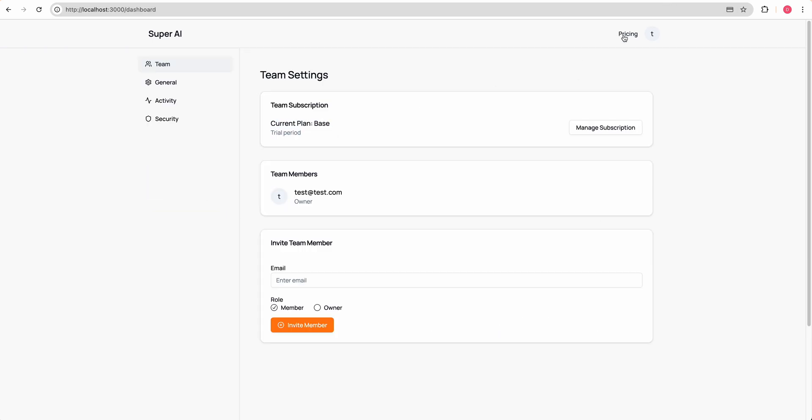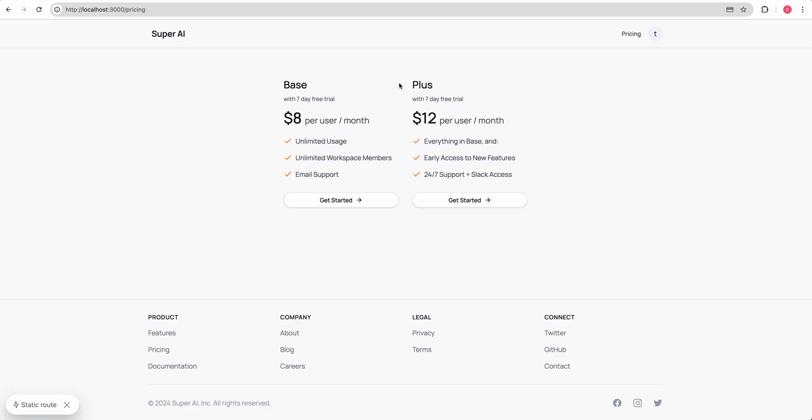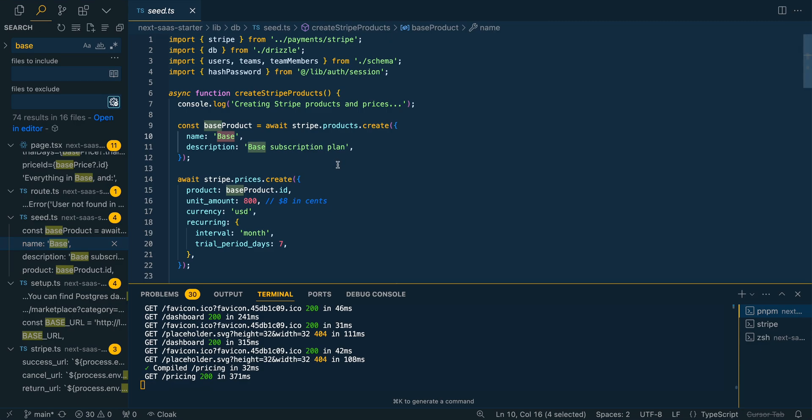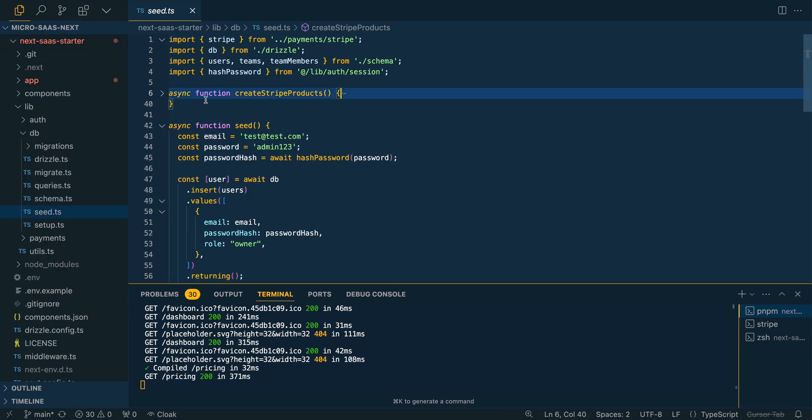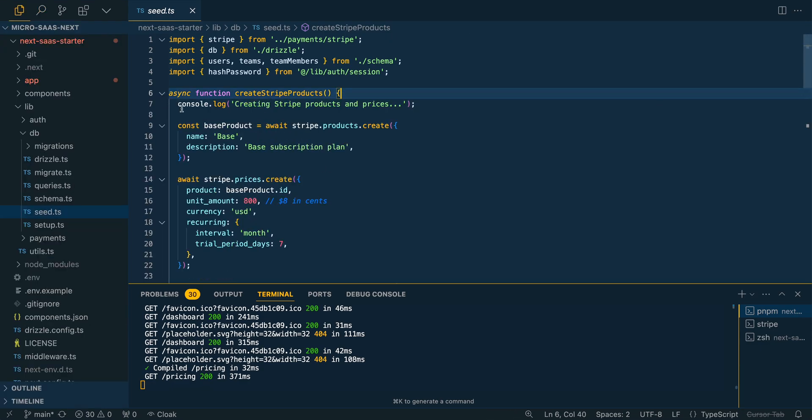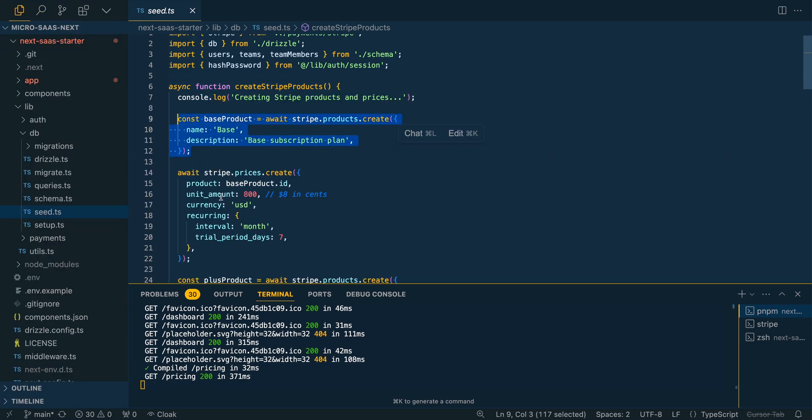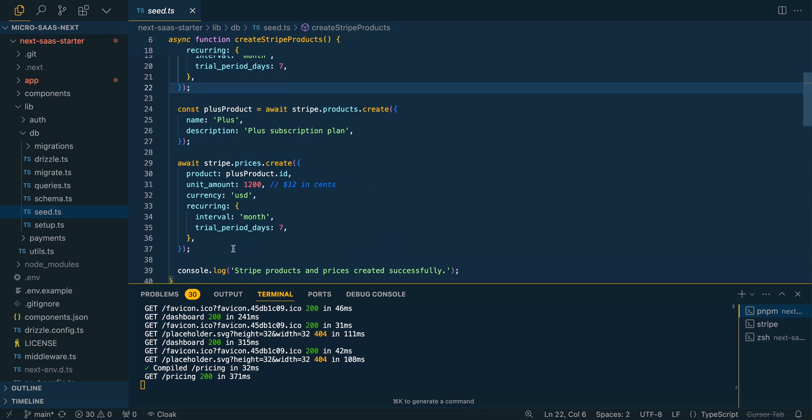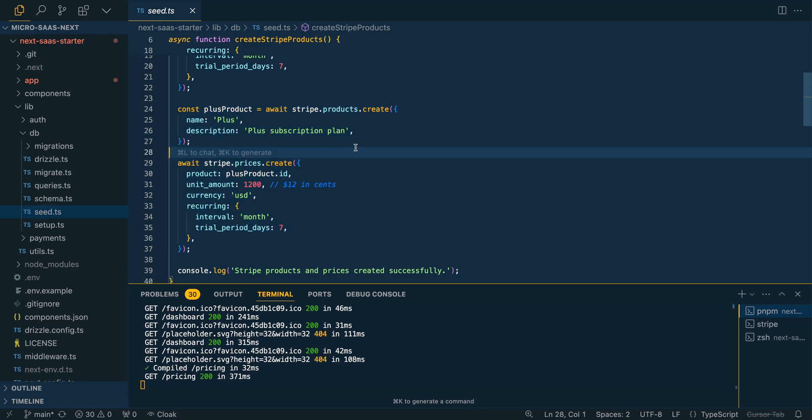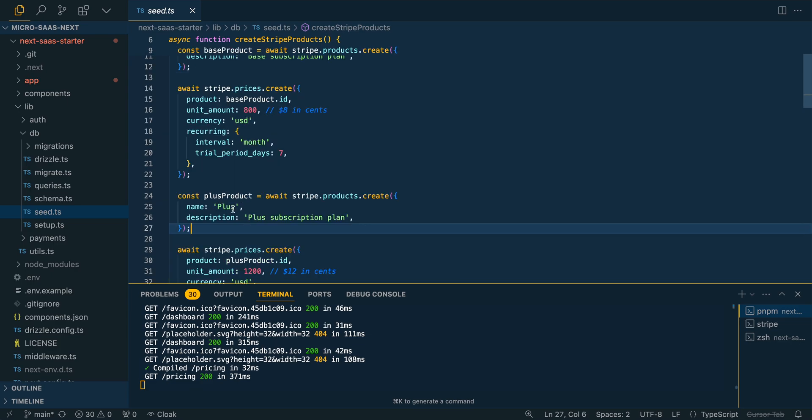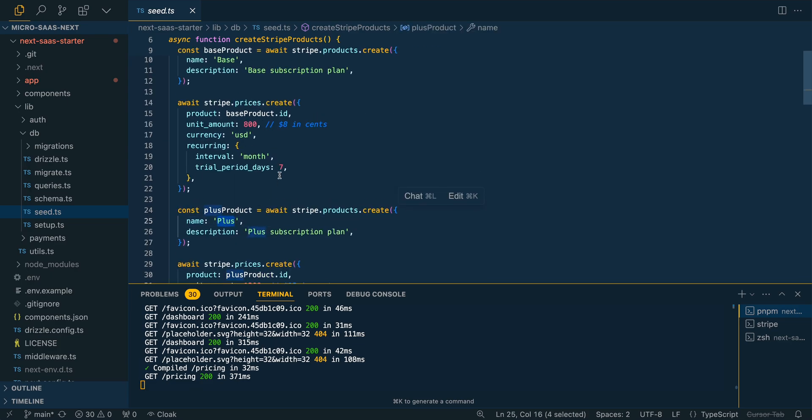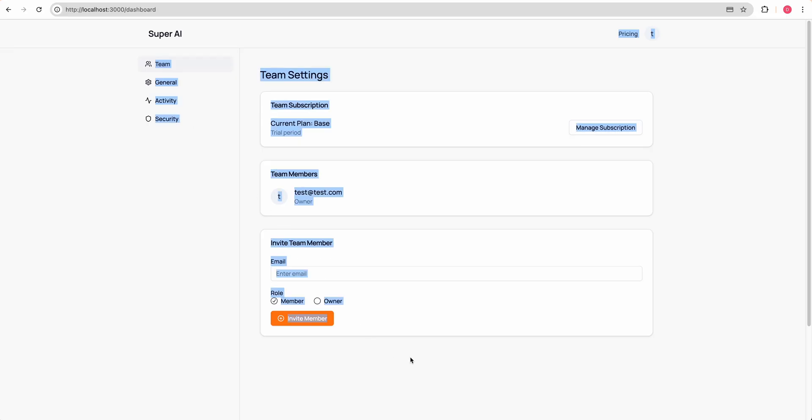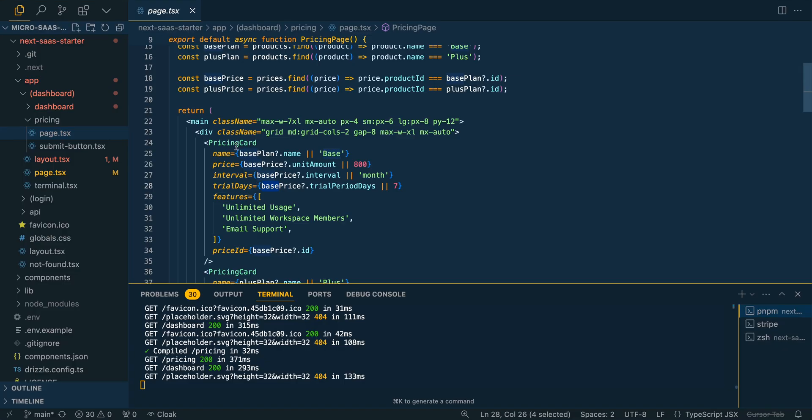How did they appear within the Stripe interface or what have you? You will see this function to create Stripe products here. We have the base product. We have the price. And then we also have the plus product. Once you put in your secret key from Stripe, you have the ability to create things, remove things, change the prices and the names, of course. You can do that all within here.